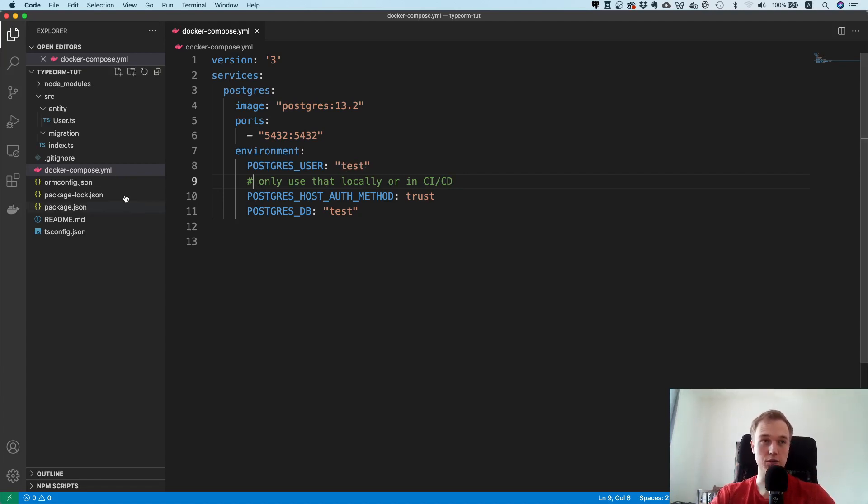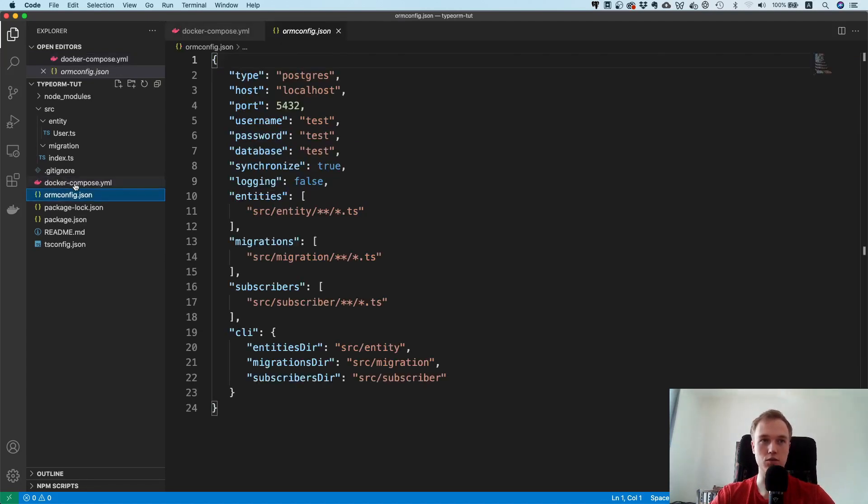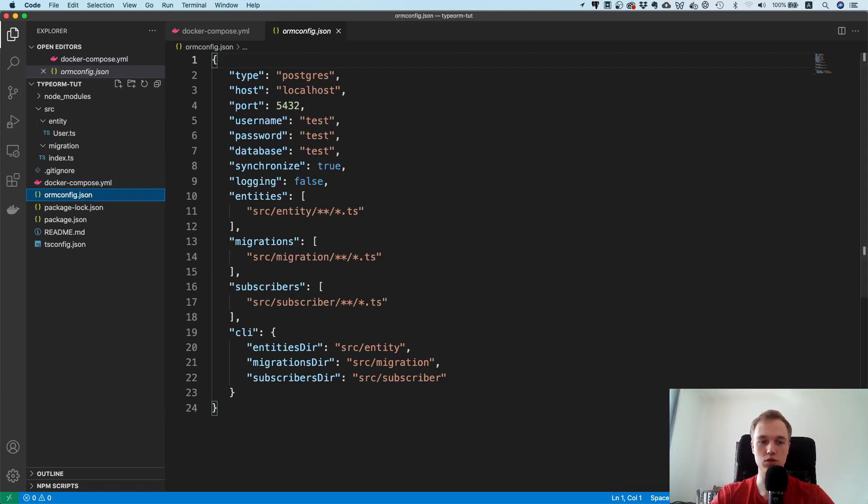Speaking of connecting to your database, we have to change the configuration a little bit. In this ORM config here you need to specify the username, the password, and the database to which you want to connect.